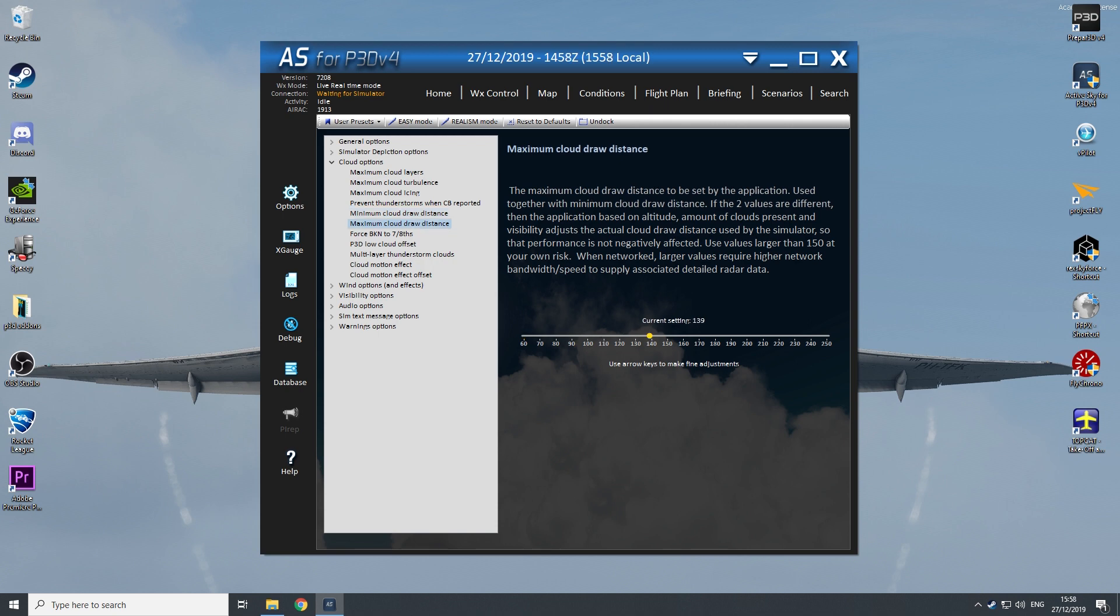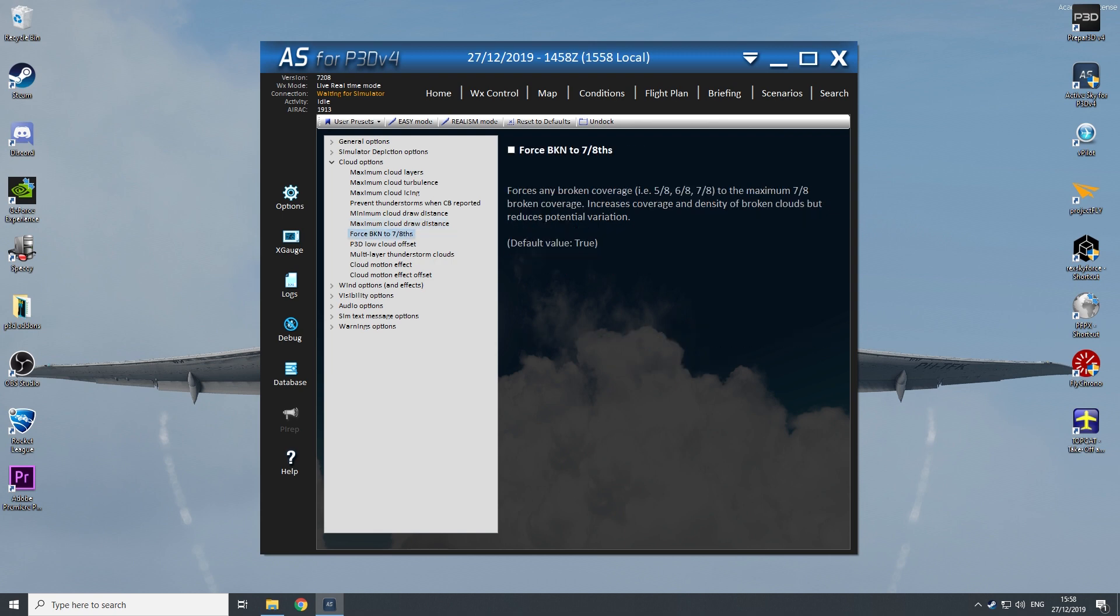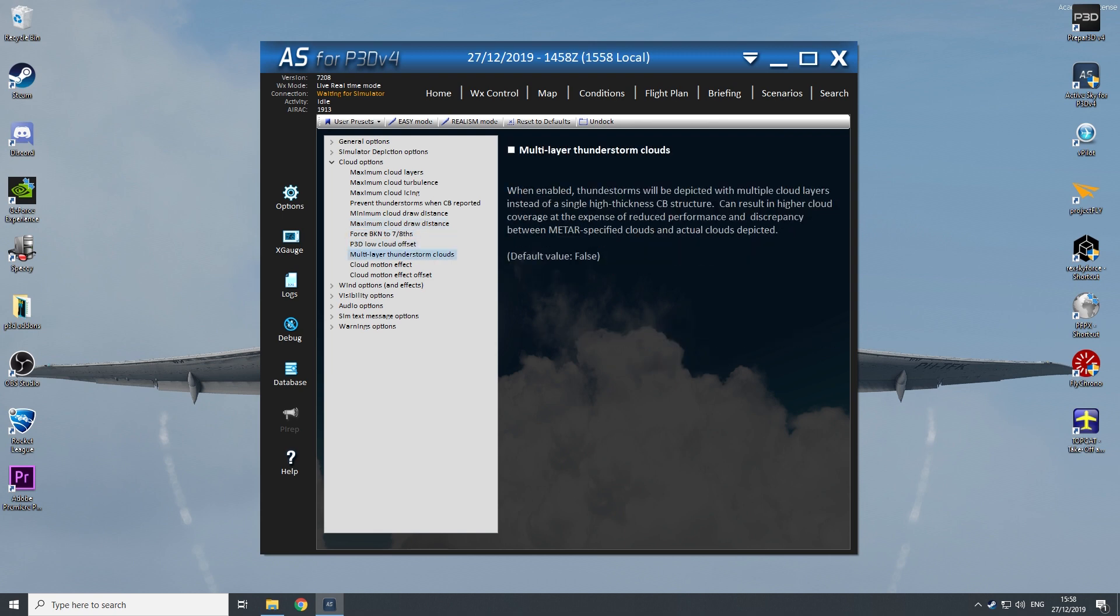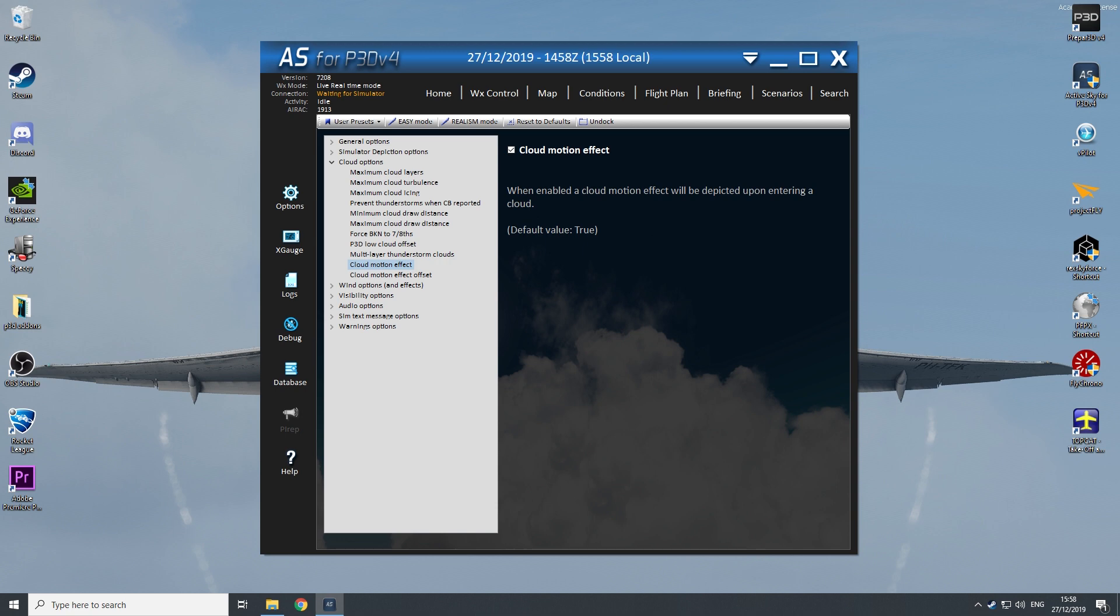And the maximum cloud distance is on 139. It can also be 140, it doesn't really matter, but not much higher than 130 I suggest, because it really impacts your frames. And the rest is on standard.